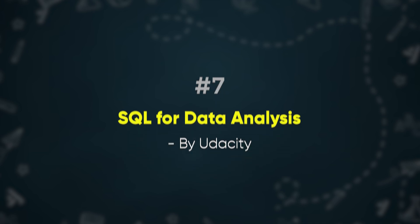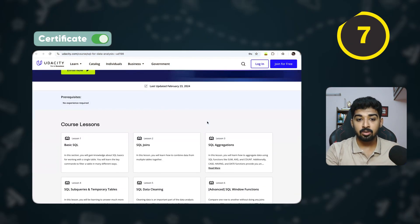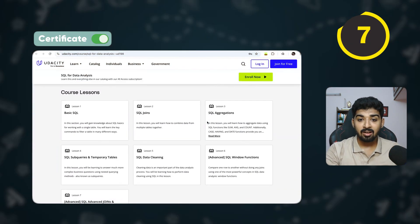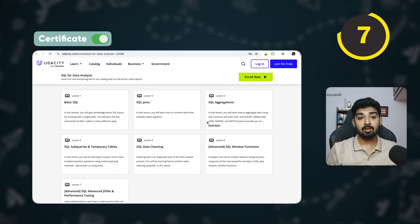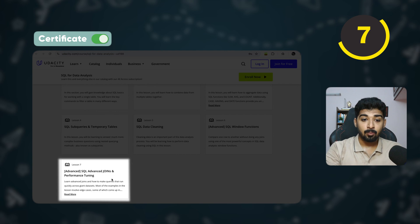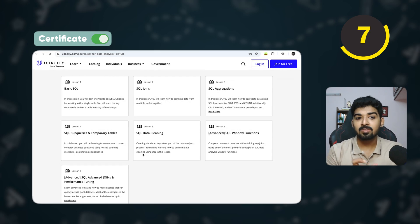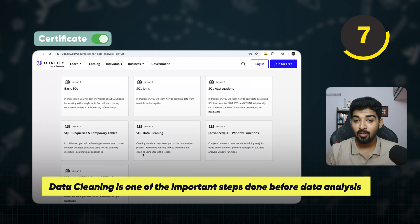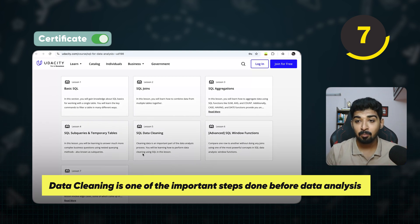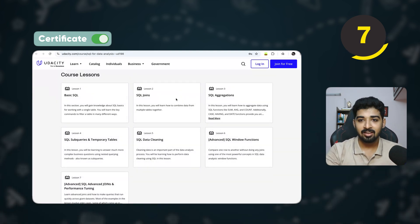The last course is SQL for Data Analytics, which is completely free and covers everything from basic SQL to advanced joins and performance testing. It also teaches one of the most important concepts: SQL data cleaning — because if you're working in data, cleaning your data is essential before you start analyzing it.